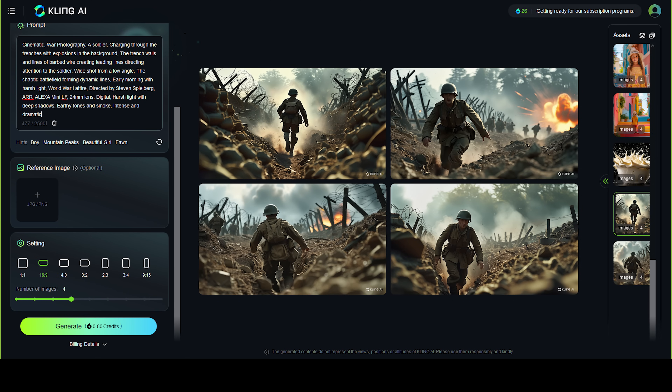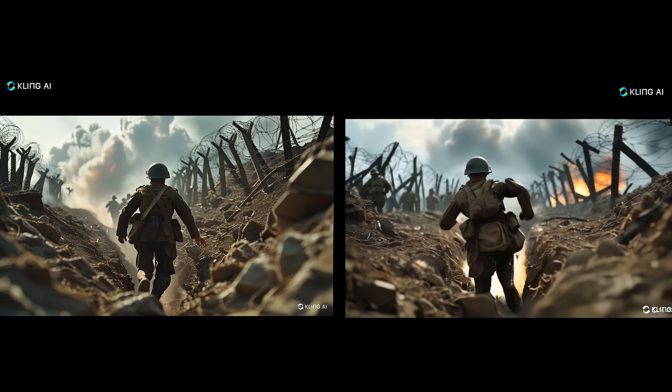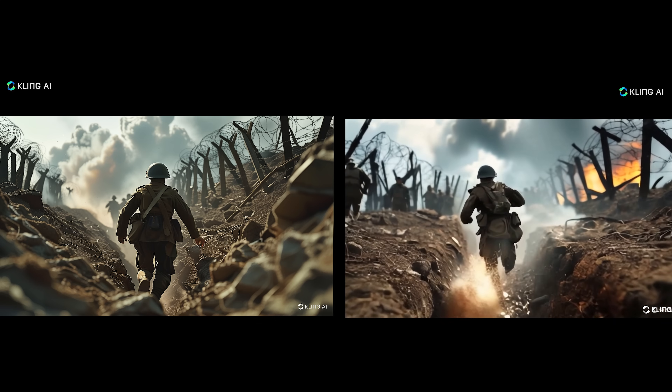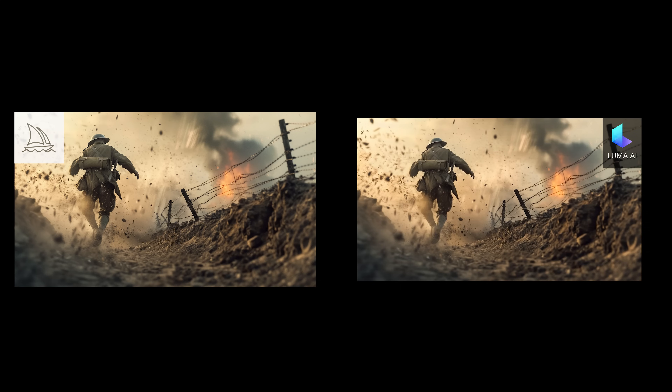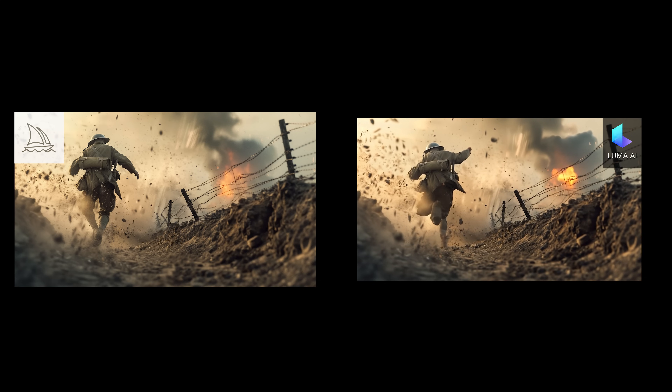Next example: we compare a scene created in Kling AI using text-to-image then image-to-video, against the same scene created in MidJourney and brought to life in Luma Dream Machine. The soldier's movement achieved in Kling AI is quite impressive.